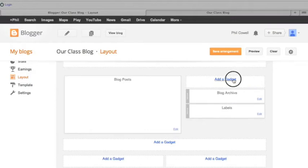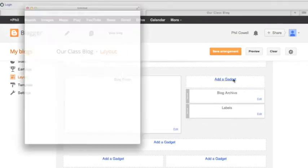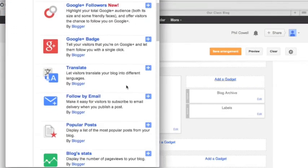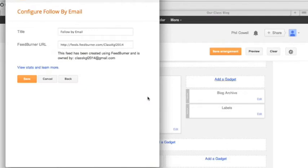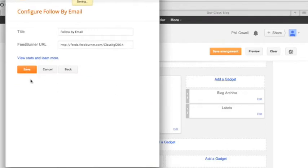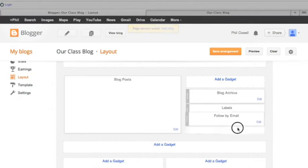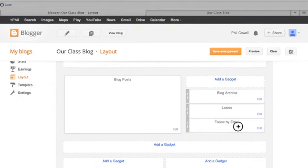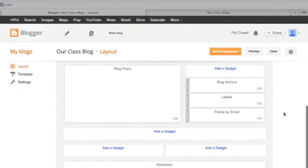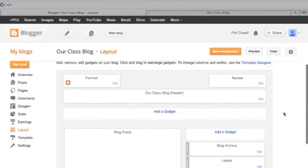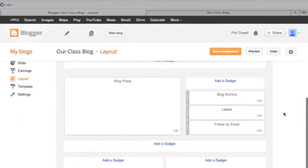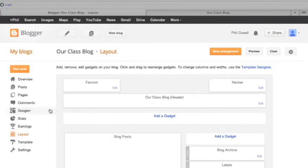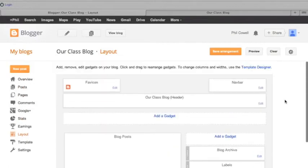Another one I would like is the subscribe by email, which means parents can put their email address into our blog and then they will be able to see, they'll get an email whenever someone creates a new post. Now in our situation, that means you're going to get an email whenever anyone creates a post. So you kind of have to decide if that's good for you. So that's your blog set up pretty much and ready to go.